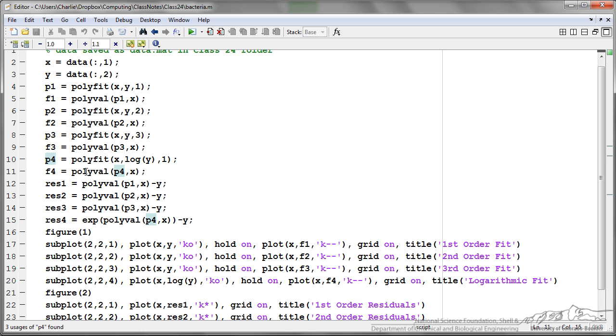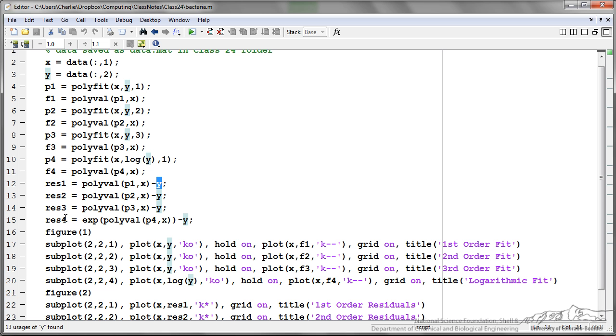I am then computing the residuals. I have residuals 1, which is the residuals between our first order polynomial or our line and the actual values. I have the second order, third, and then we have our logarithmic residuals. I'm next plotting a figure.